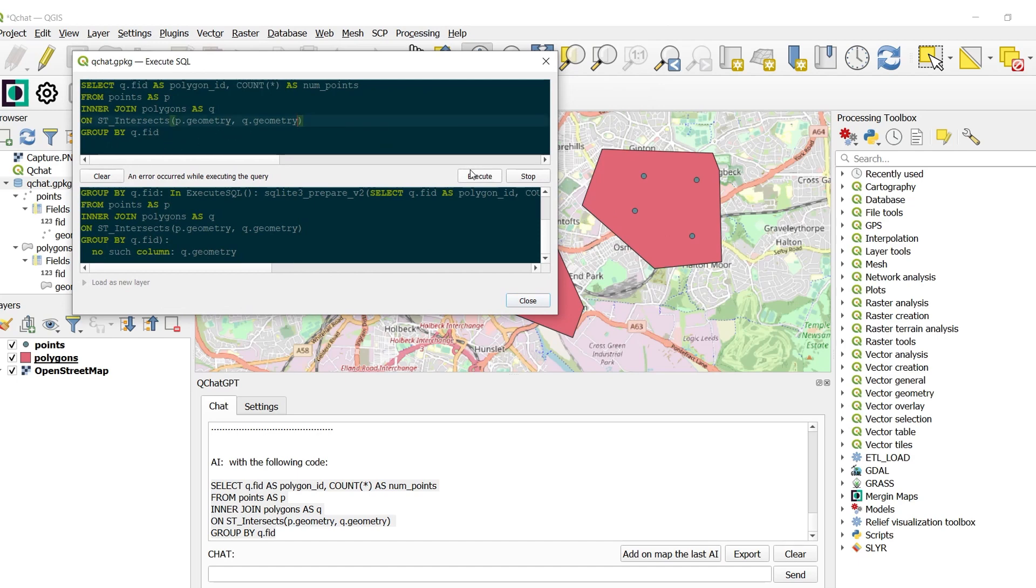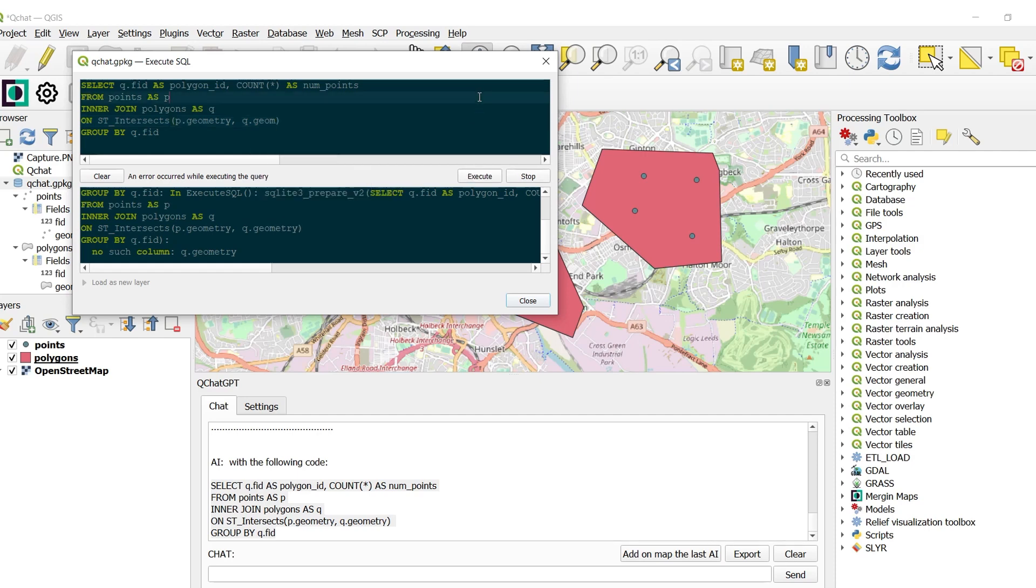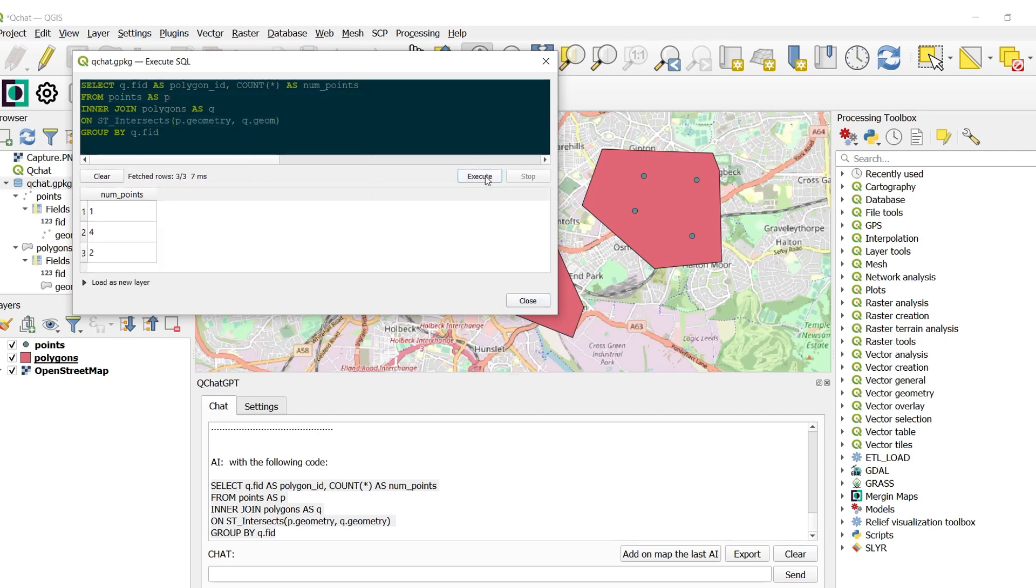So our polygons are in as Q. And instead of geometry, they have a geom field. All right. So let's just change that up and try it out. And then we have the number of points for each polygon.